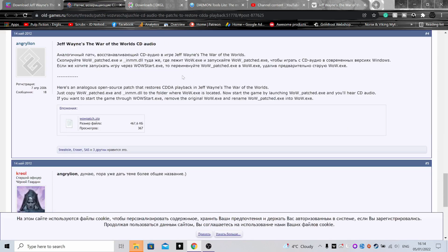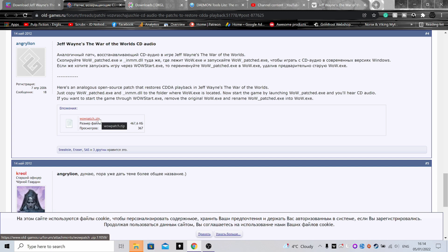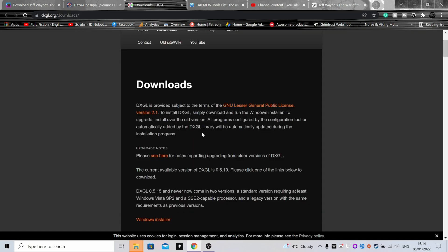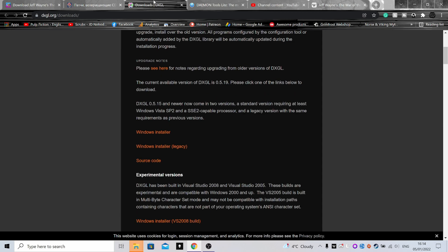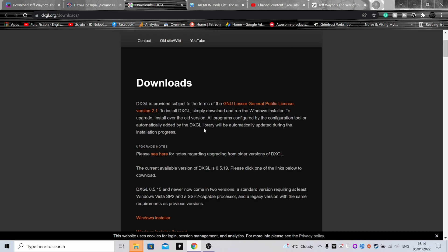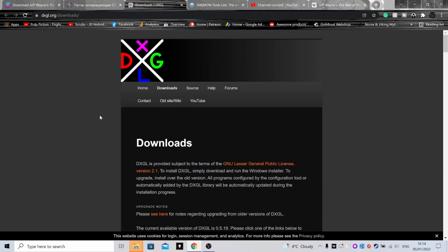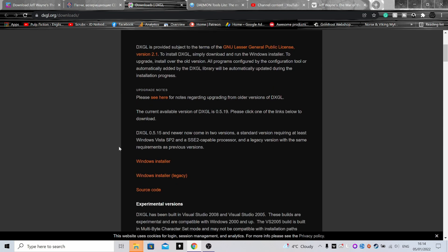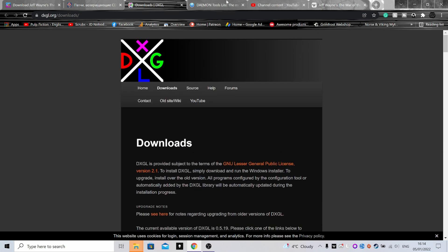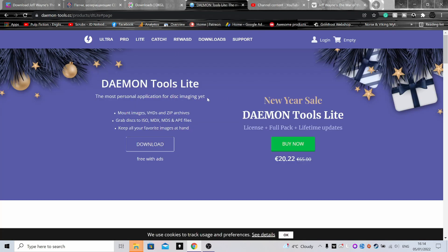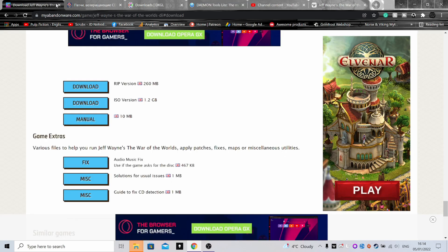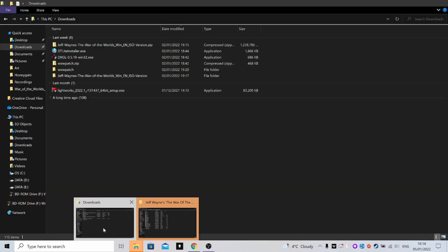Then you want to head over to this post here - again, link in the description - and just click WOW Patch and download it. Again, this is completely safe, it's not going to bring any harm to your system. Then DXGL - you want to do Windows Installer here, which is a little bit down the page. Download this, and then you'll need to head over to Daemon Tools Lite. Just click the free version, that's all you need with this.